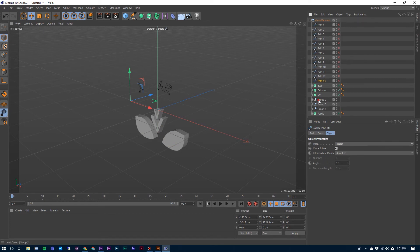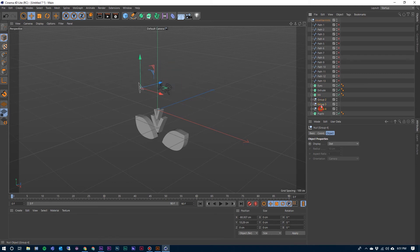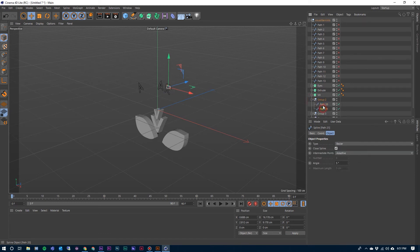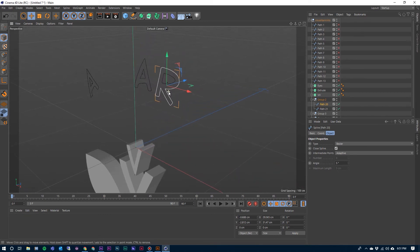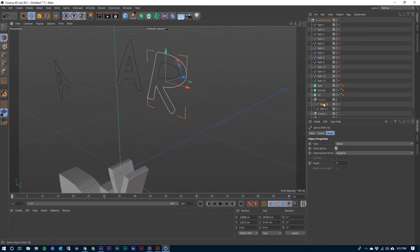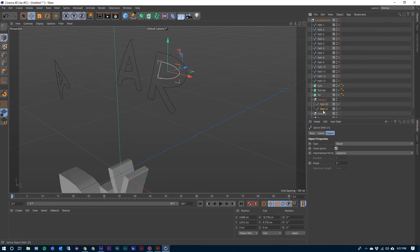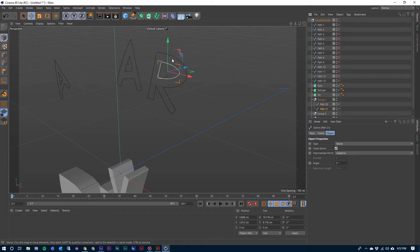I'm going to go ahead and work on these three letters here because they're going to take just a little bit of work to create them the way we need to. We can open up one of the groups and you can see the two paths that are in there. I'm going to zoom in on this so we get a good idea of what we're doing. This path 20 right here is the outer part of the R and the path 21 is the inner part of the R.